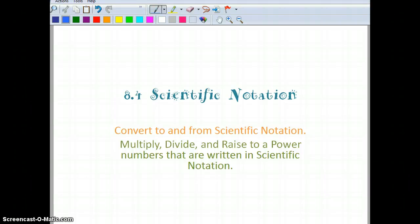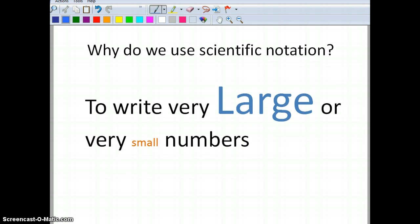This is section 8.4 Scientific Notation. Part of this is going to be a review. I want to make sure that everyone can convert to and from scientific notation, and also that everyone can multiply, divide, and raise to a power numbers that are written in scientific notation. We use scientific notation mainly to write numbers that are very large or very small — it gives us a more convenient way to write those numbers.